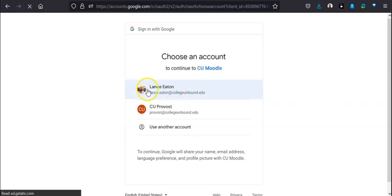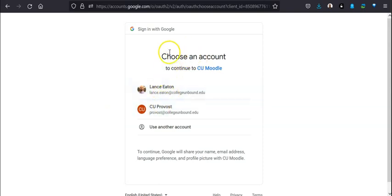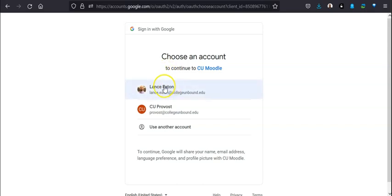When you do that, it will ask you which Google account you want to sign into, and of course you want to sign in using your CU credentials, your college inbound credentials.